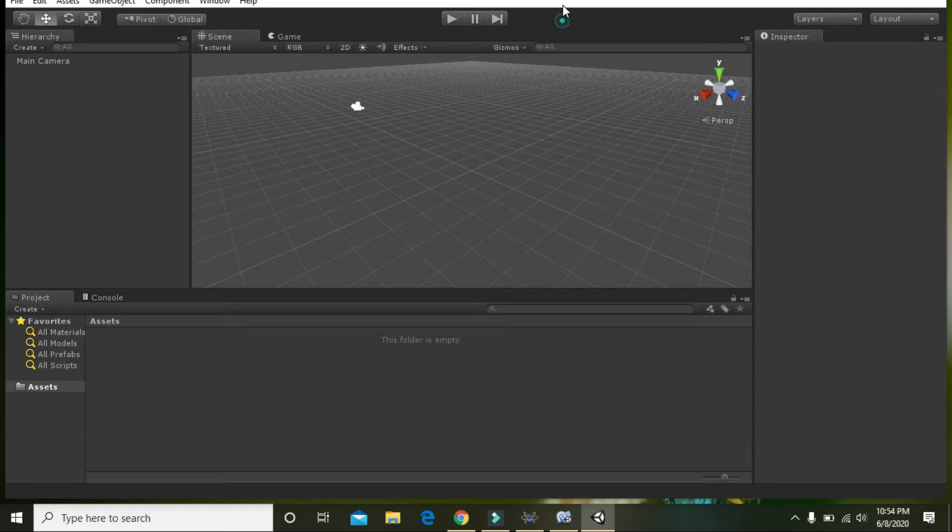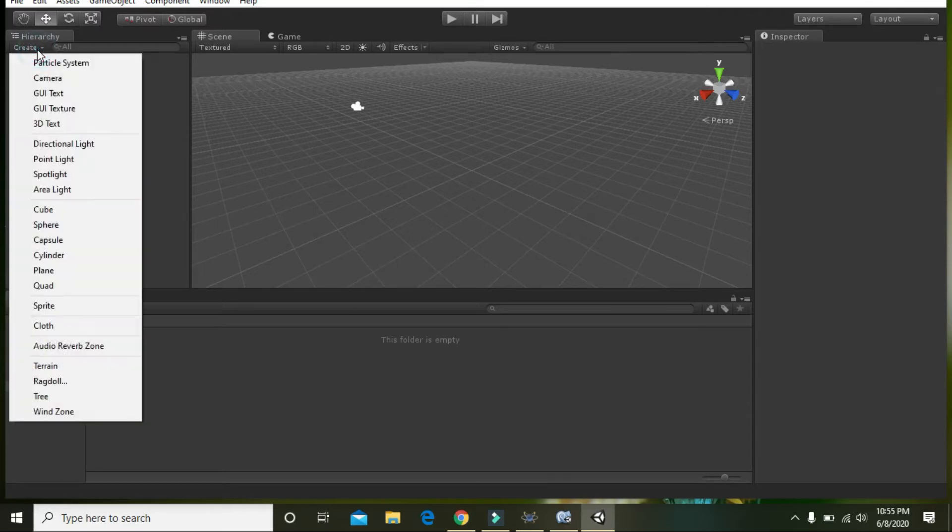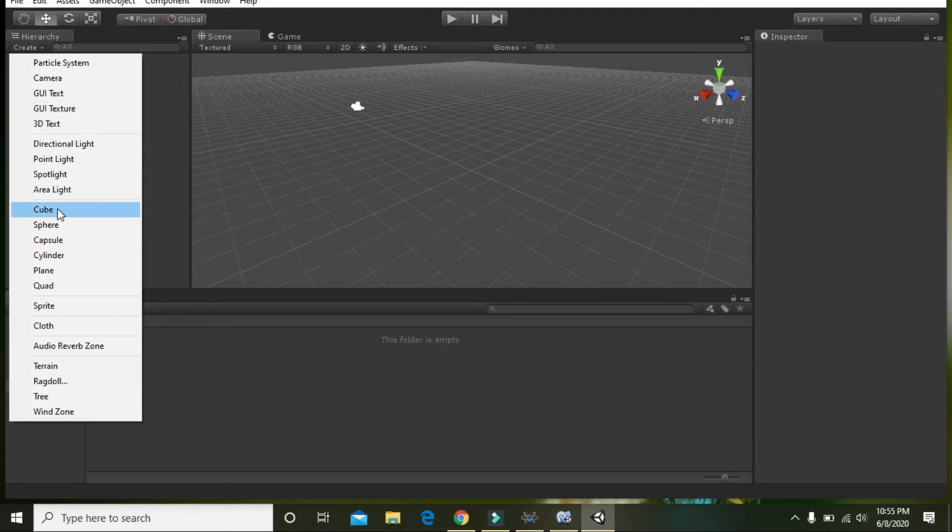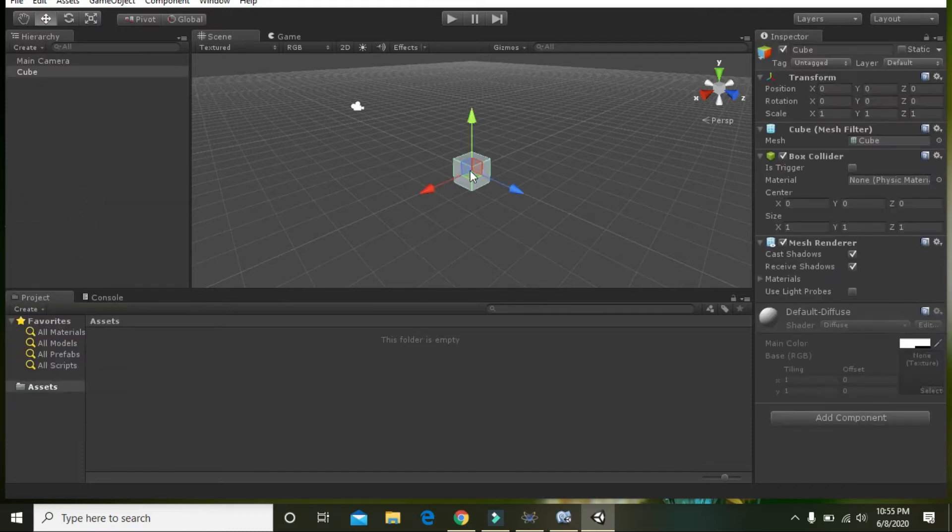First of all, you must go to the top left corner and here you can see the word Hierarchy. Just under it you can see the word Create. Just click it and you can see a lot of options including an option for the cube. Click on the cube.